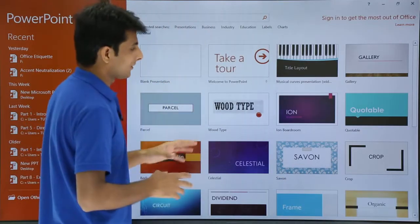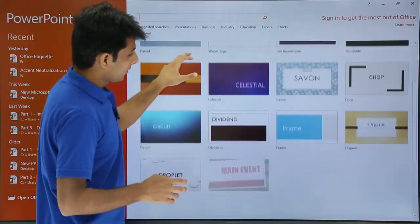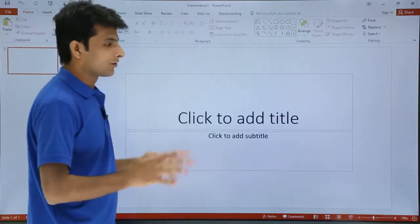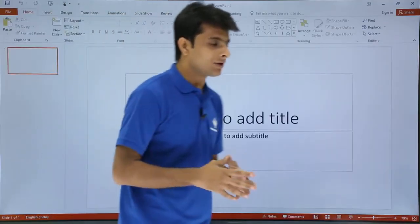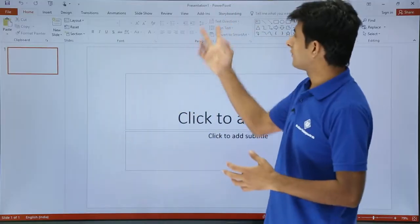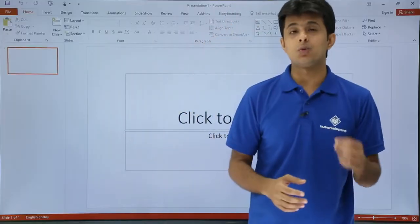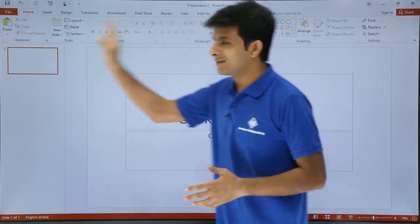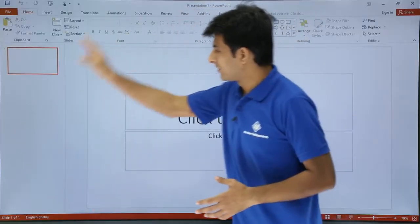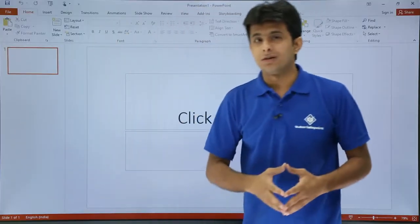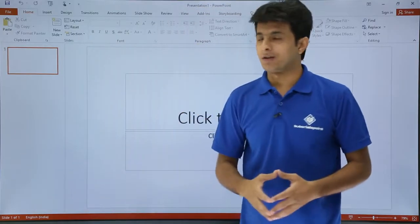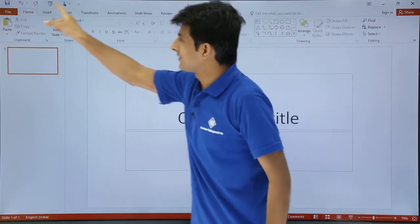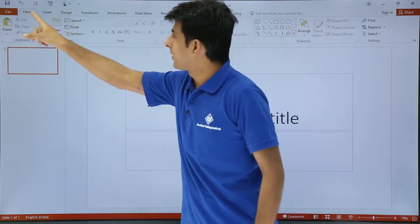If you don't find any relevant template, you can search the internet to get additional templates. I'll select the blank template — blank presentation. Once you click on it, the default file name is Presentation 1, and this is the screen displayed when you create a blank presentation.